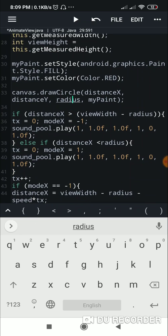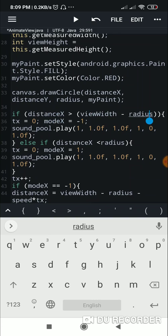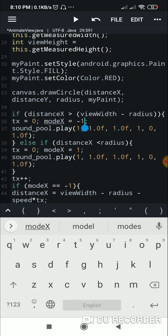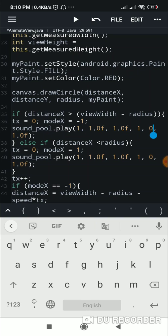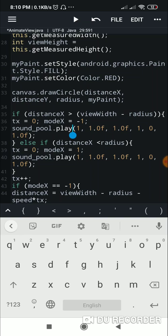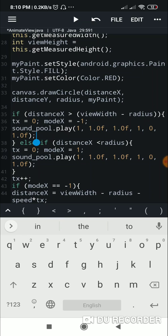After drawing the ball, I check if distanceX is greater than viewWidth minus radius — this means it has hit the right wall. If so, I set tX to 0, modeX to -1 so it starts coming back, and play the sound using soundPool.play(1, 1.0f, 1.0f, 1, 0, 1.0f).